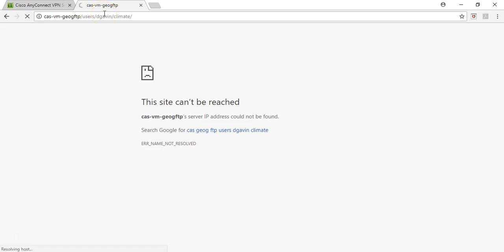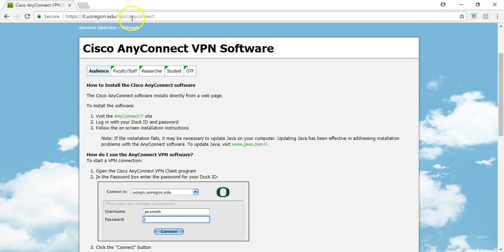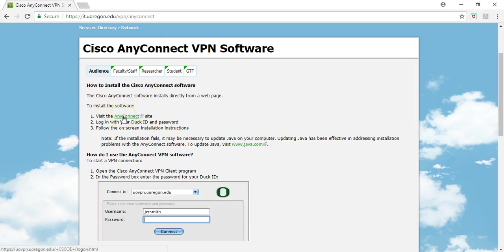What you are going to have to do is go to this website here: it.uoregon.edu/vpn/anyconnect. It will bring you here. Specifically, you want to go through and connect and download and install this software.